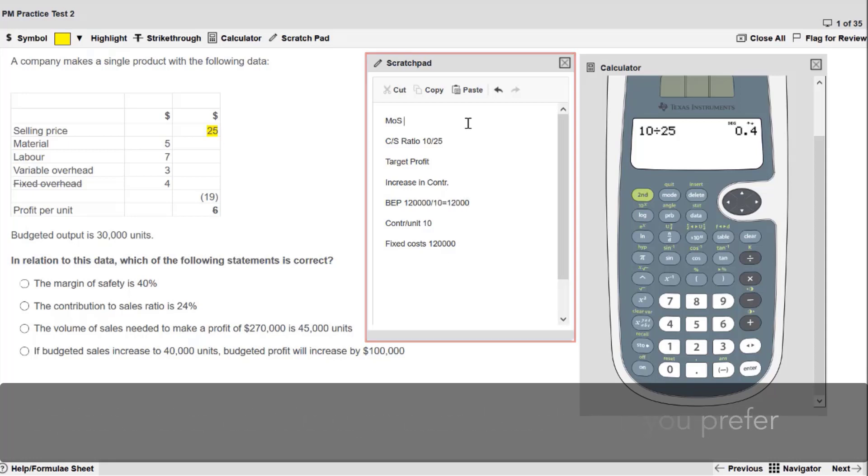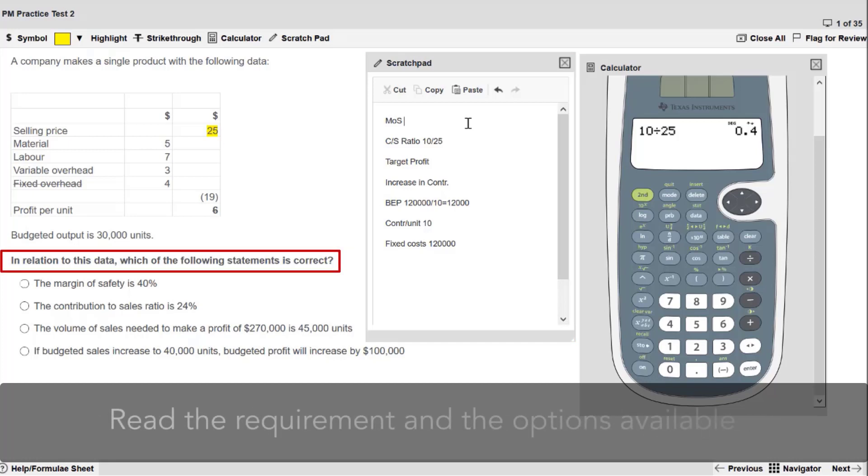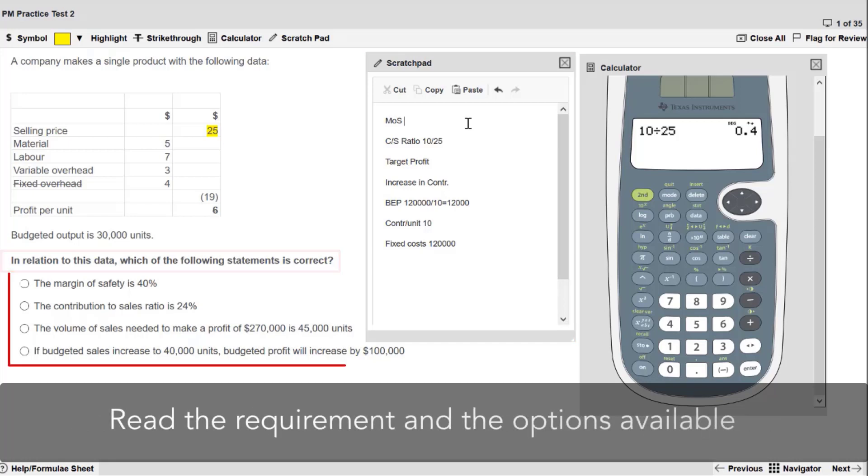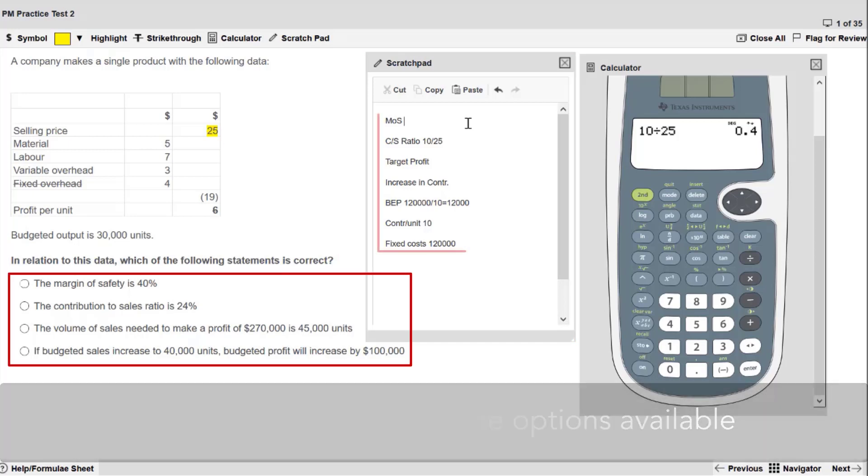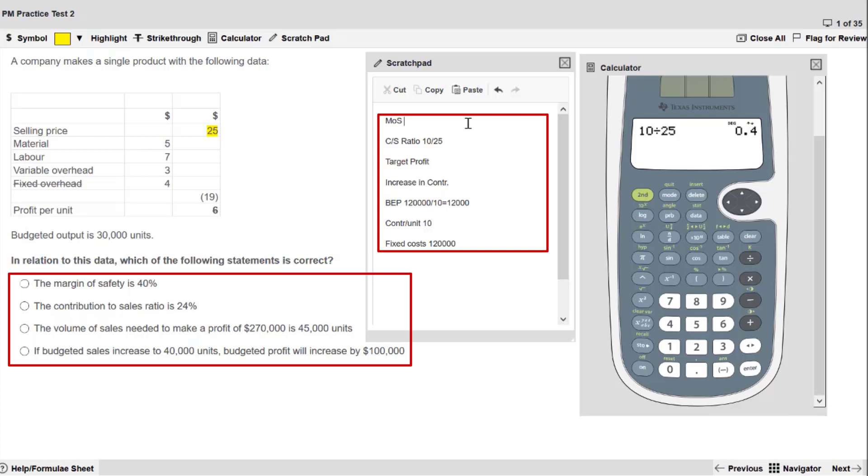A good starting point for an objective test question is to read the requirements and the options available. The options often provide an indicator of the calculations and workings that you may need to produce.